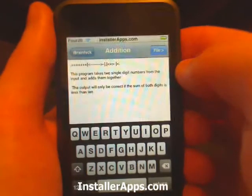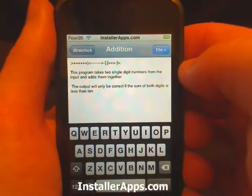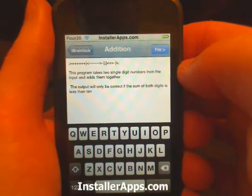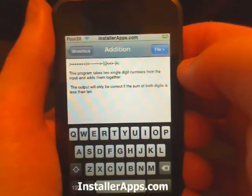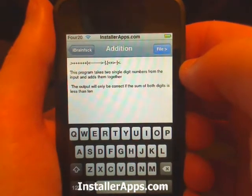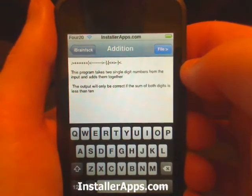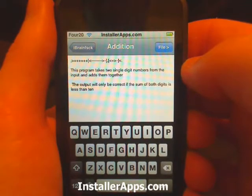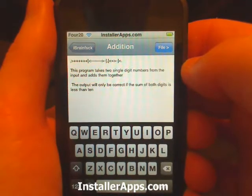This program will take two single digit numbers from the input and add them together. The output will only be correct if the sum of both digits is less than ten.